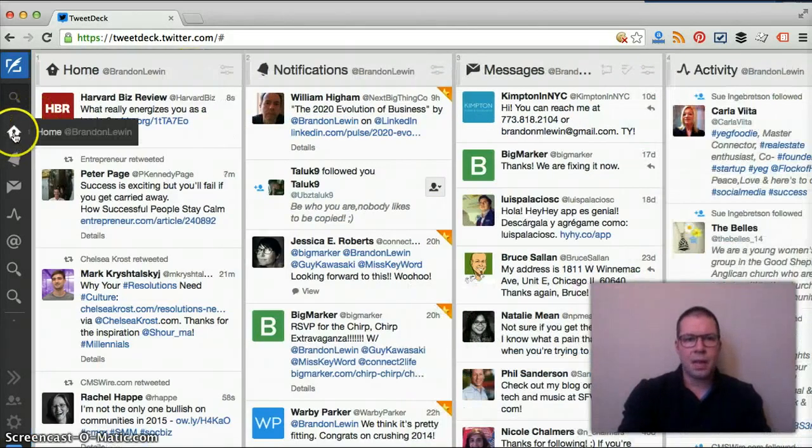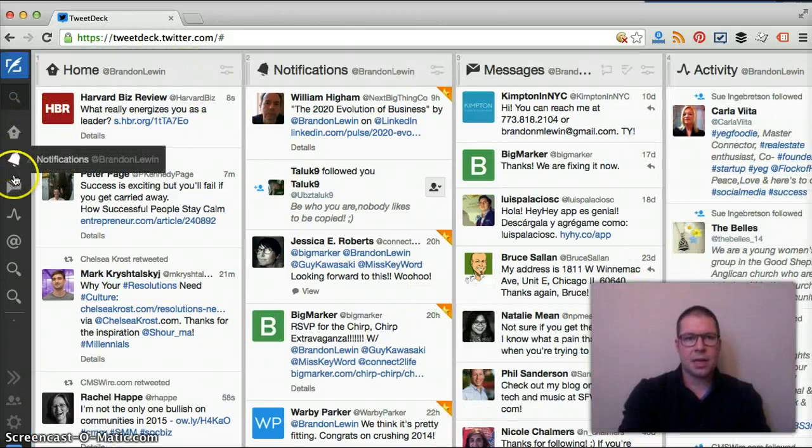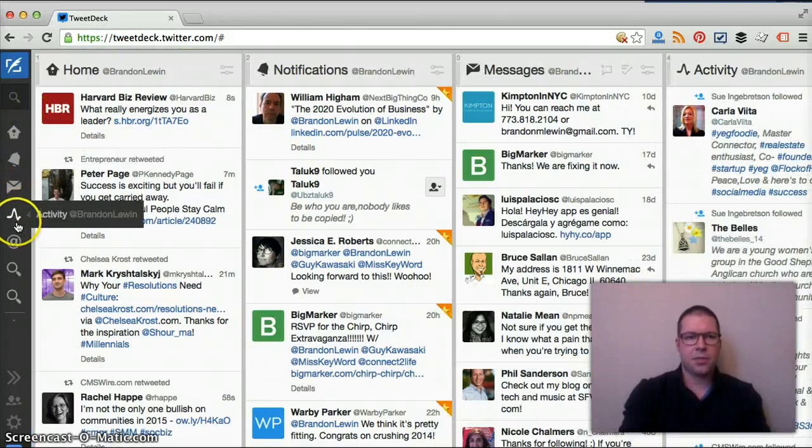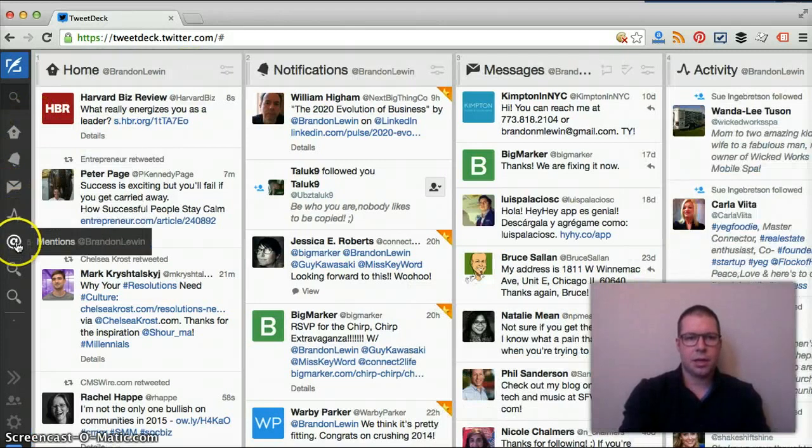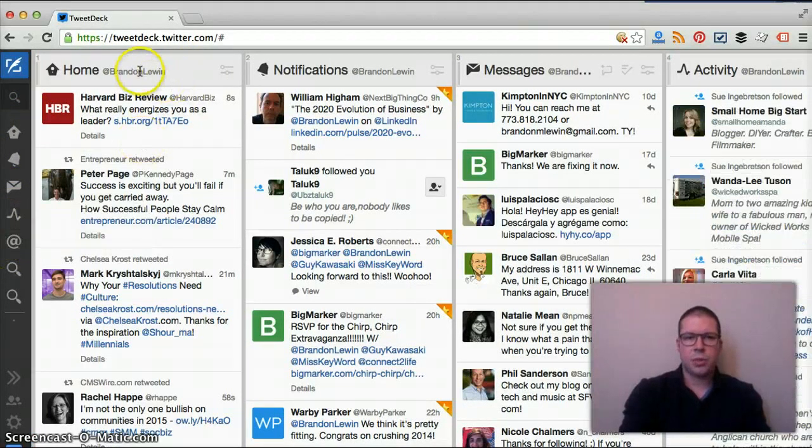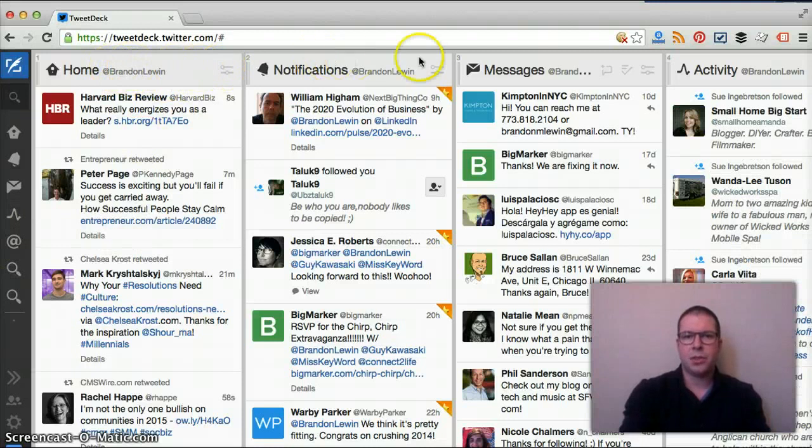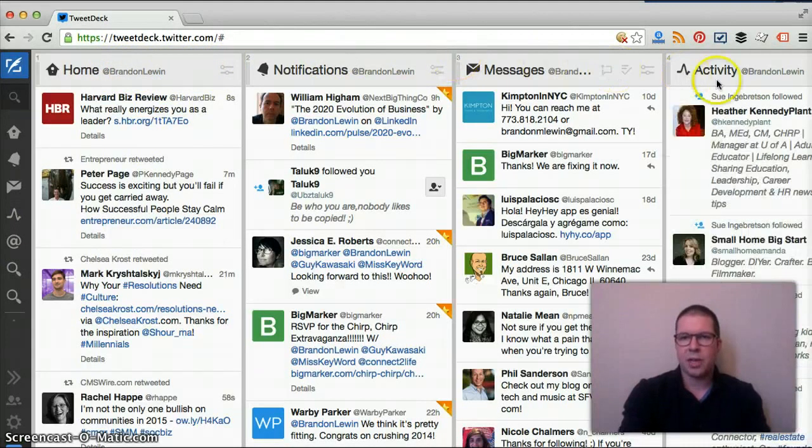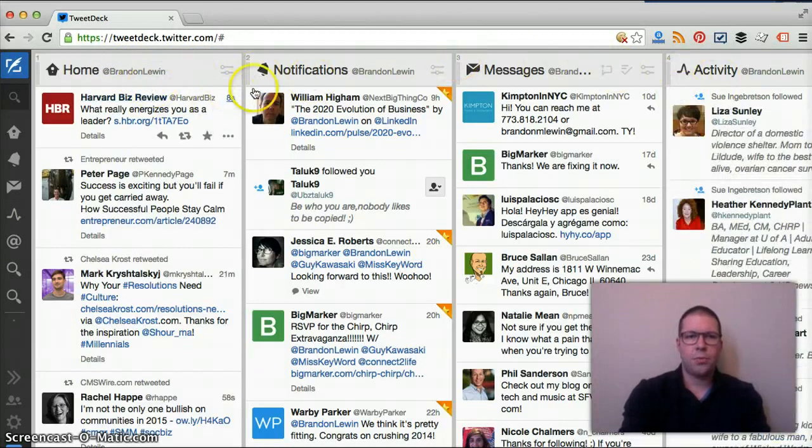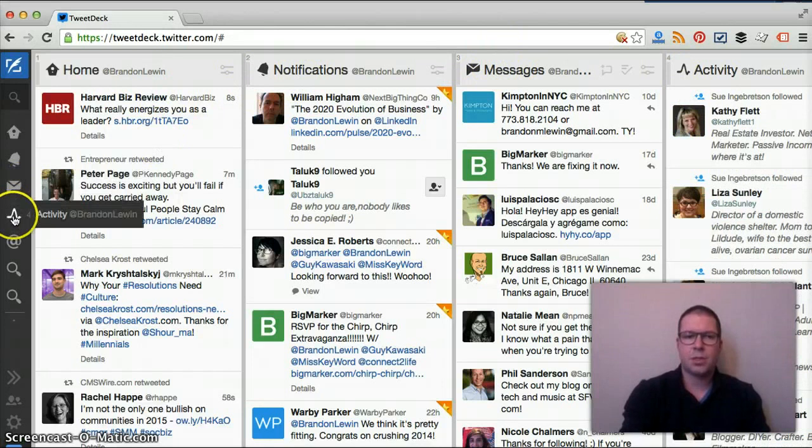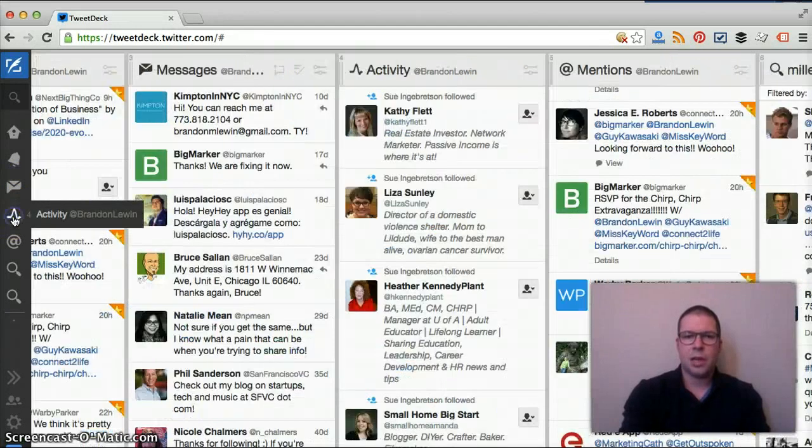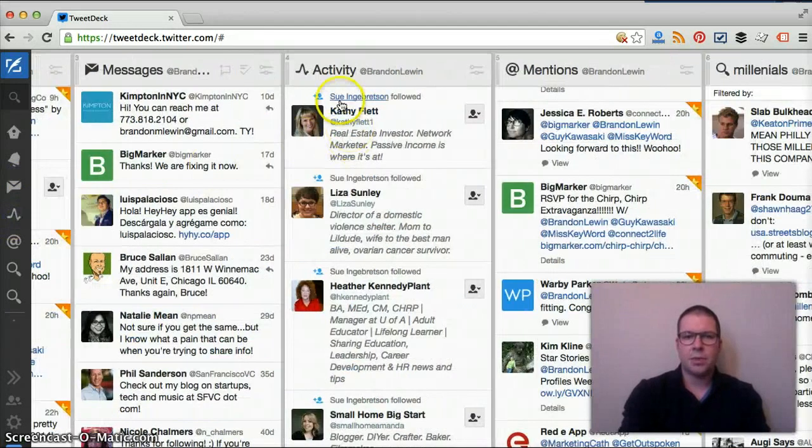On the left hand side they have all these different little icons which points out the different streams that you have set up. They have home, notifications, messages, and we go down to activity which you can see here.